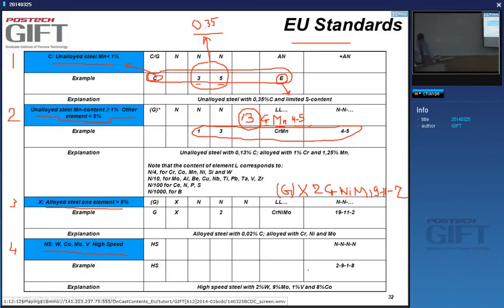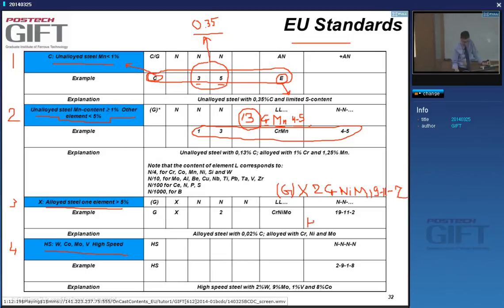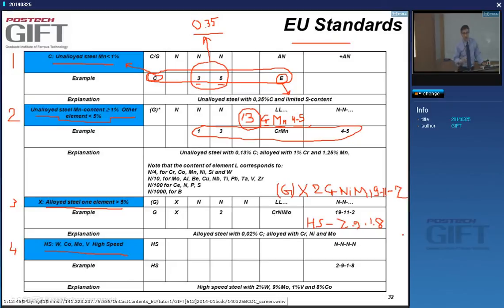High-speed steels are denoted HS followed by four numbers — for example HS 2-9-1-8. The four numbers represent in sequence: tungsten, molybdenum, vanadium, and cobalt. So you know it's a high-speed steel used for machining purposes. These are the compositions of the carbide forming elements and cobalt.